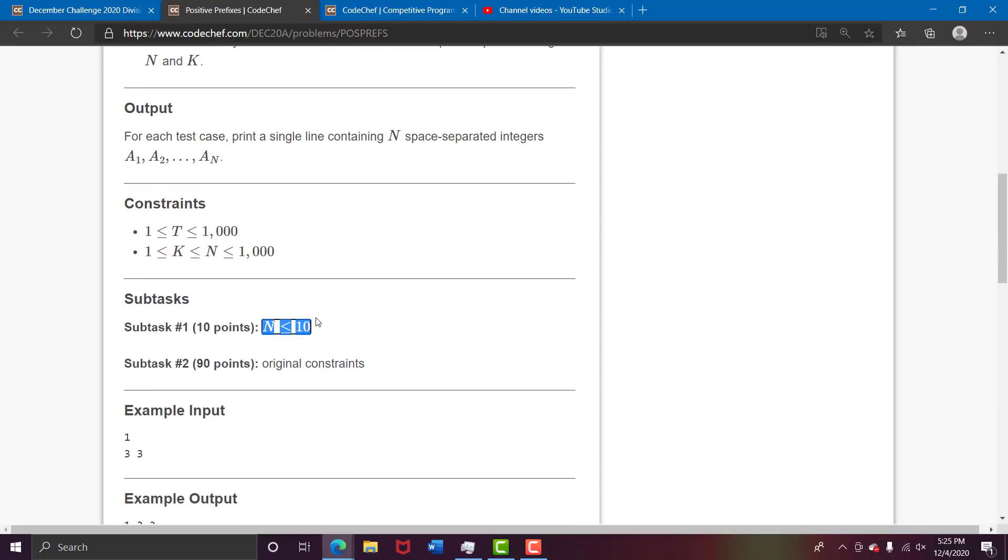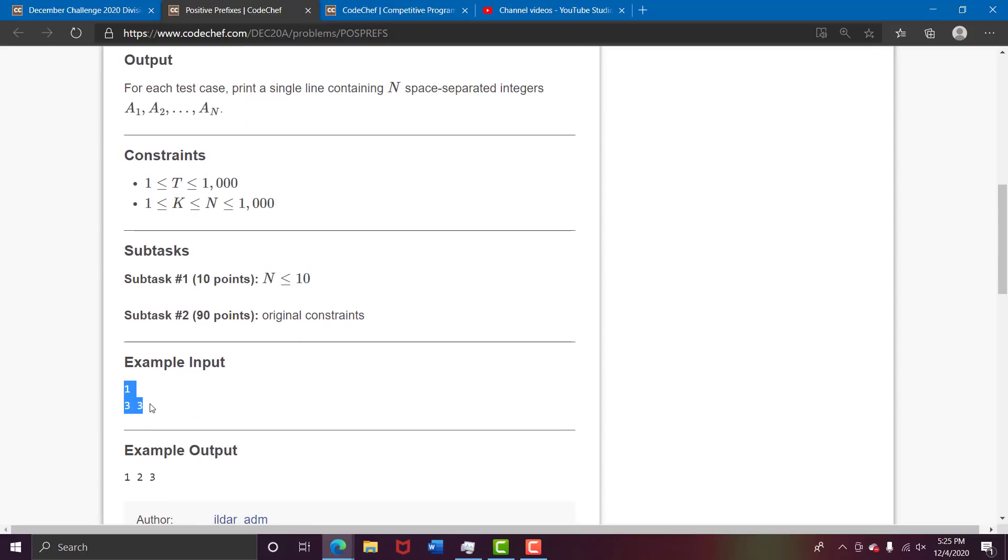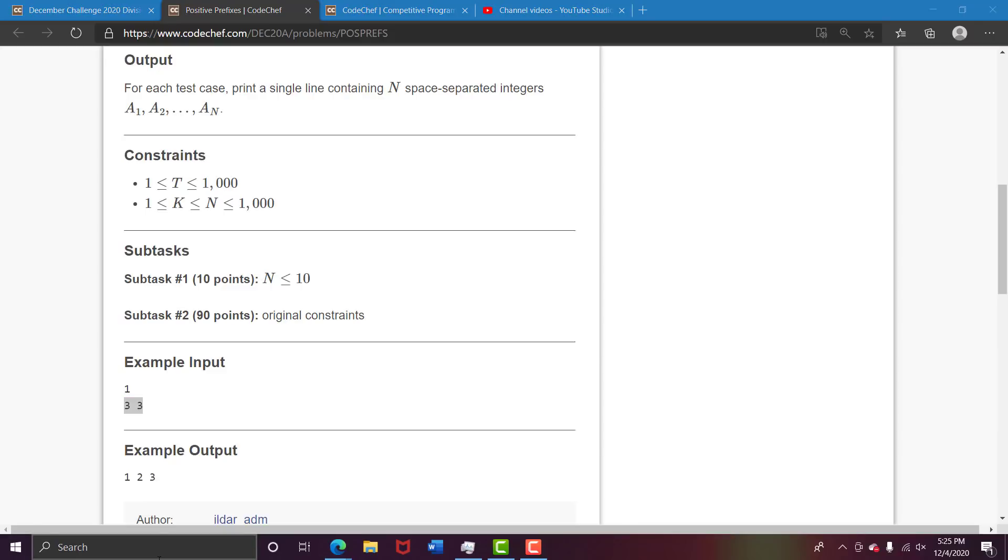Here you can even brute force all the problems. 2 raised to 10 is well within the time limit, so you can easily earn 10 points. Now it is n=3 and k=3, so basically all the sums should be greater than 0, that means all the numbers should be greater than 0, so it should be 1, 2, 3. Just for your convenience, I'll help you take another test case.